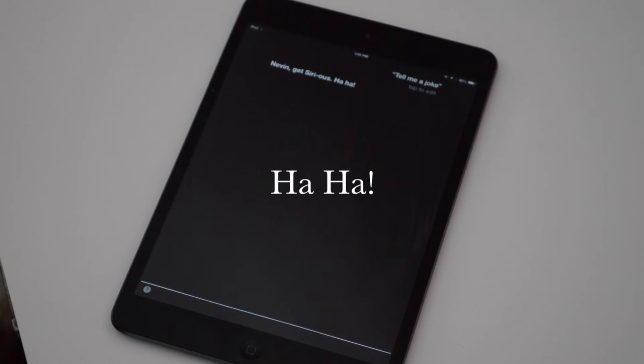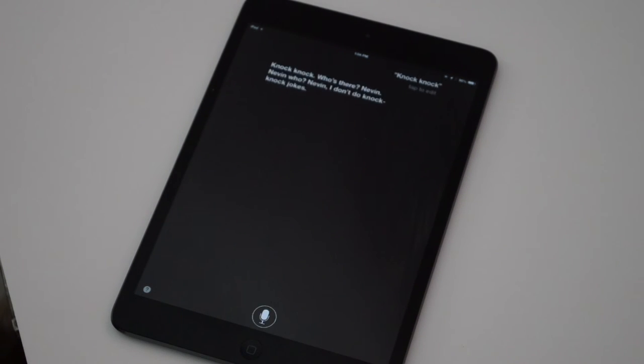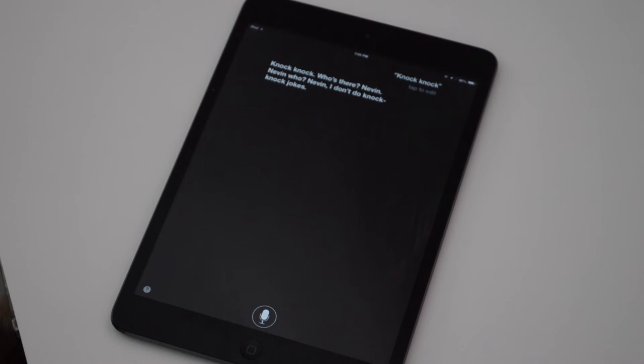Knock knock. Knock knock. Who's there? Nevin. Nevin who? Nevin, I don't do knock knock jokes.